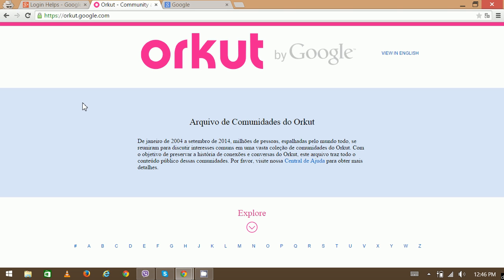Then start browsing. If you'd like to view it in English, click here. Thank you for watching.